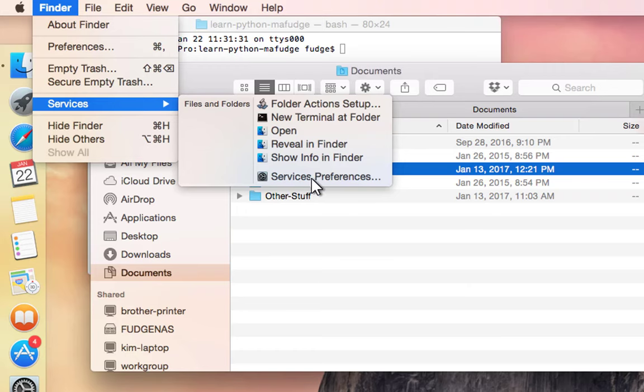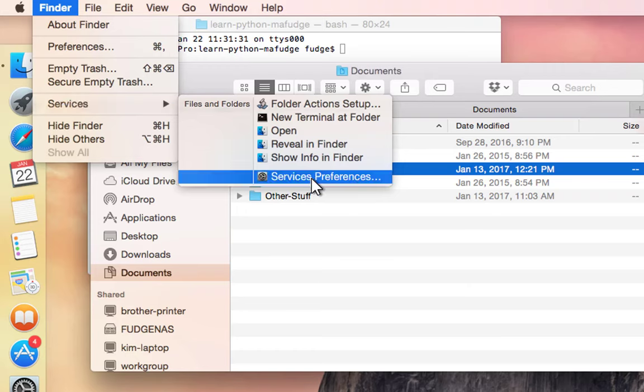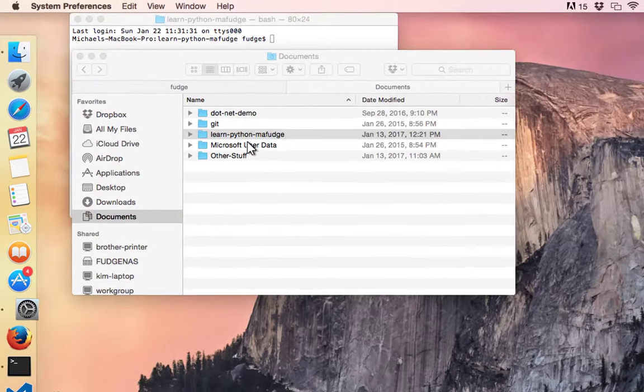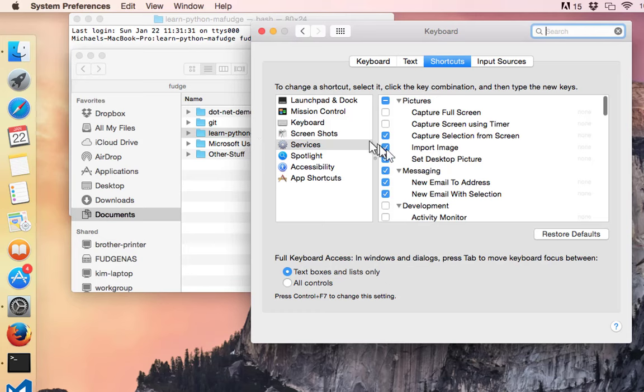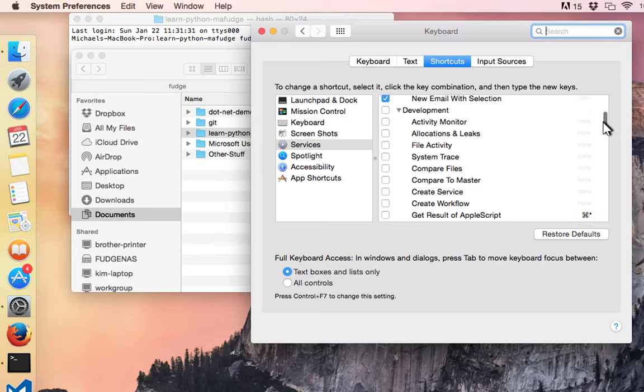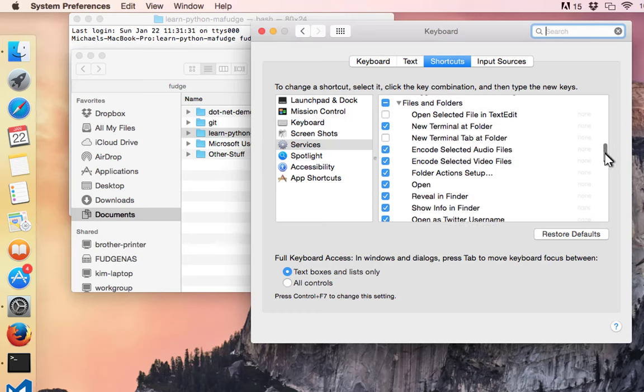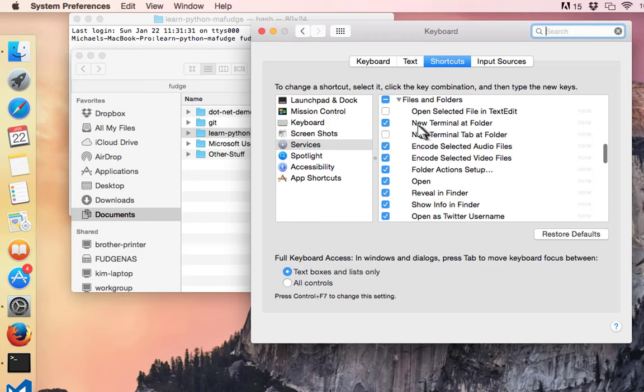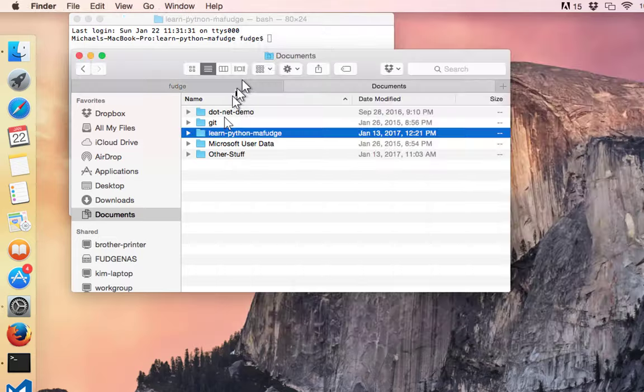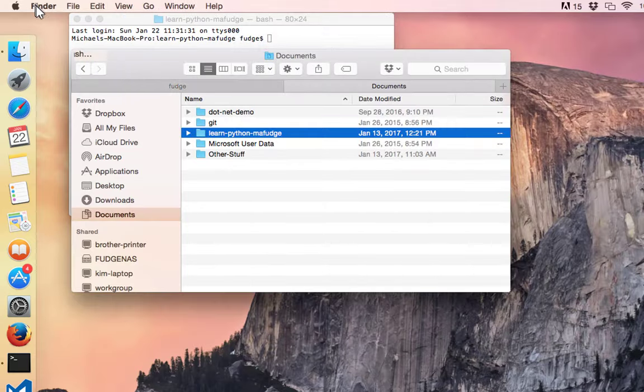The way you turn it on is under Service Preferences—if you scroll down you'll see that it's an option, New Terminal at Folder—and you check the checkbox. Then when you close this, it will show up.